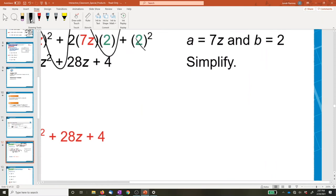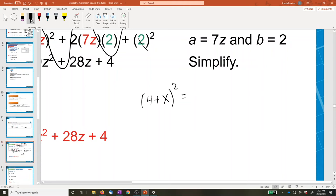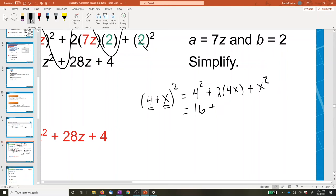Let's do another extra example: (4 + x)². Following the same pattern, we square the first number, add 2 times the first number times the second number, then add the second number squared. That gives 4 squared plus 2 times 4 times x plus x squared, which simplifies to 16 plus 8x plus x squared. Written from highest power to lowest power: x² + 8x + 16.